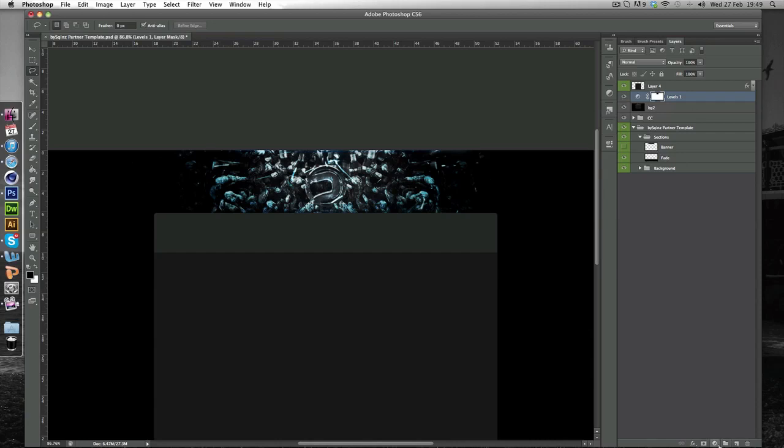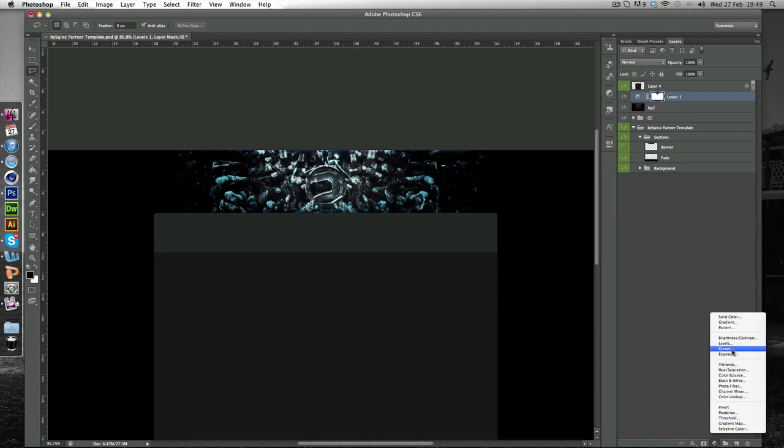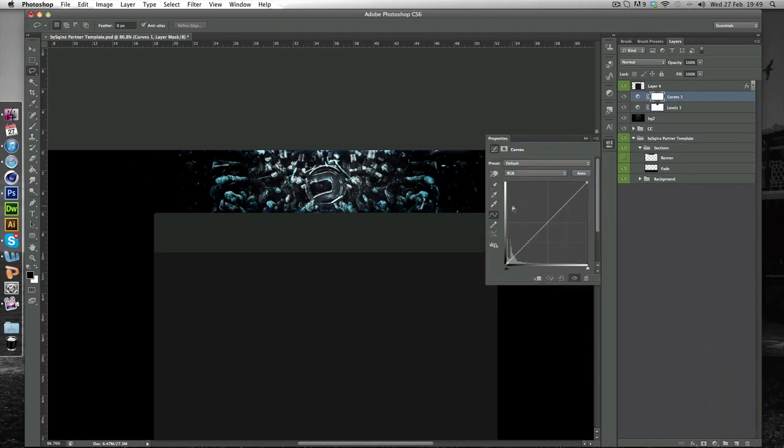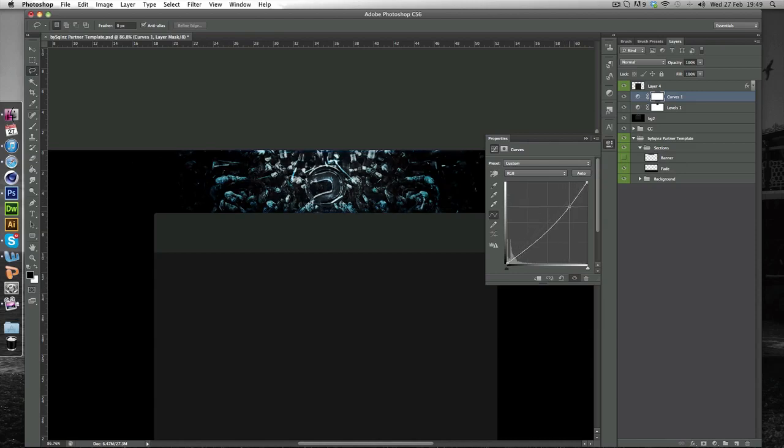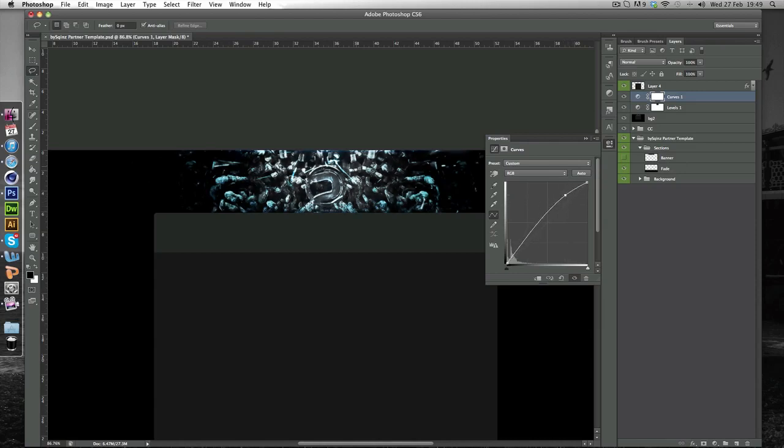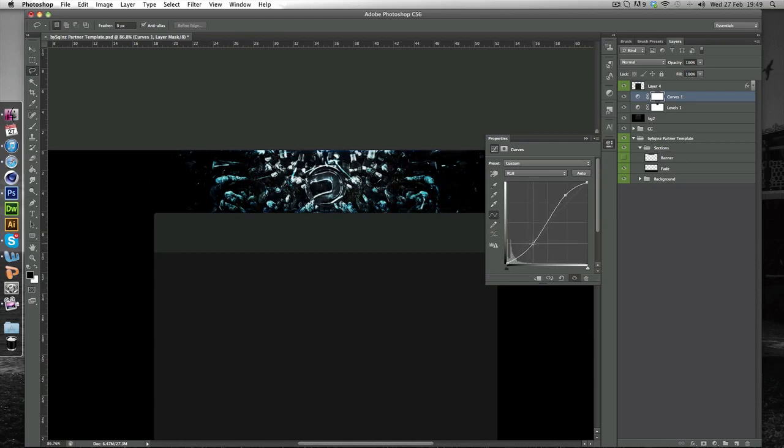So now we're just going to add some curves. I'm going to go to Curves. And we're just going to create a little S shape. So you bring it up. And when you bring it up it lightens the background and darkens the black bits. And you just want to drag this side down. So it kind of adds contrast.